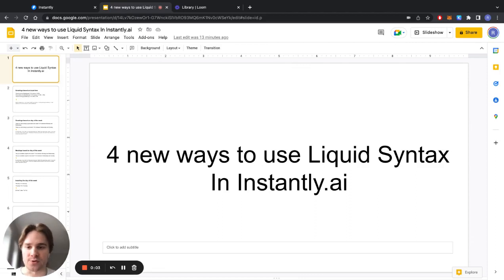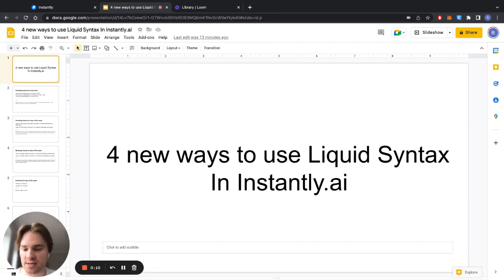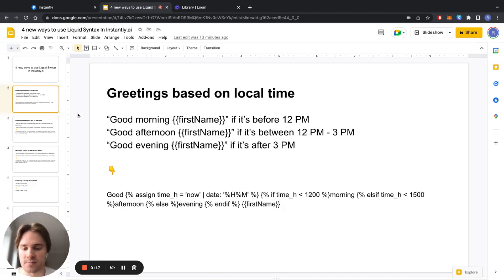Hi everyone! I wanted to show you four new ways how you can use liquid syntax in your email copies to dynamically change them based on date and time to make them more relevant and more likely to be opened and replied to. So let's get right into it.